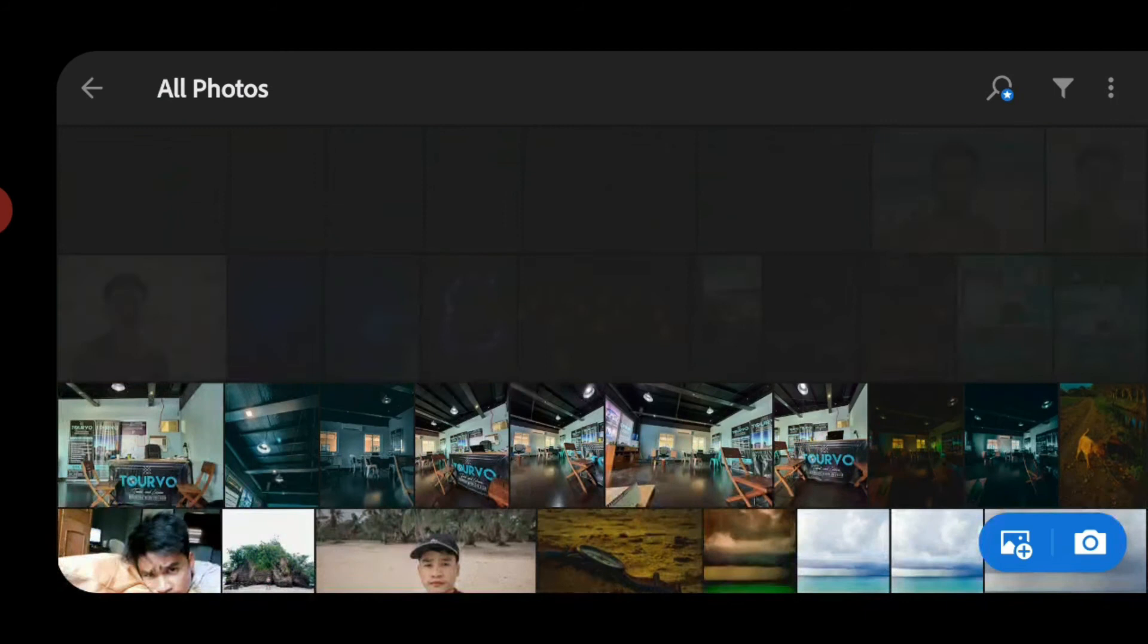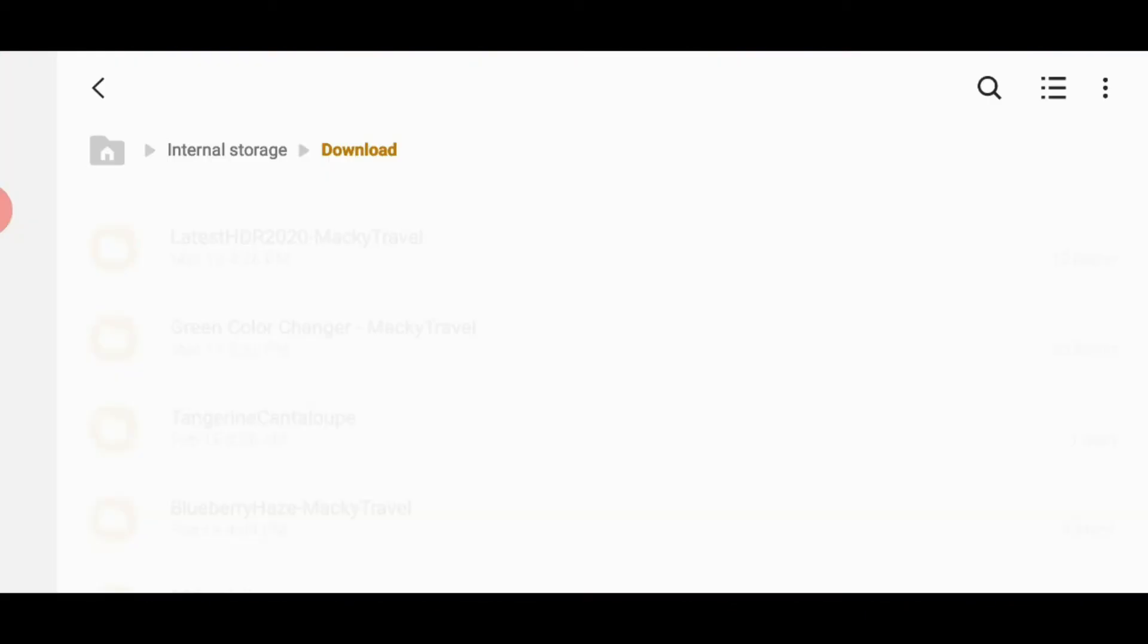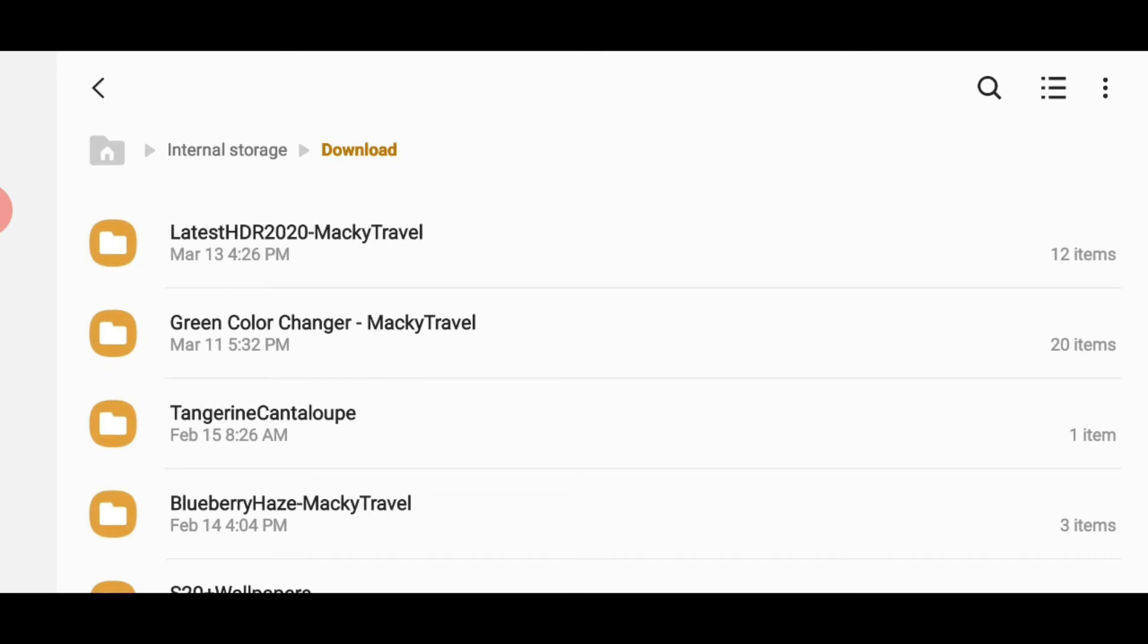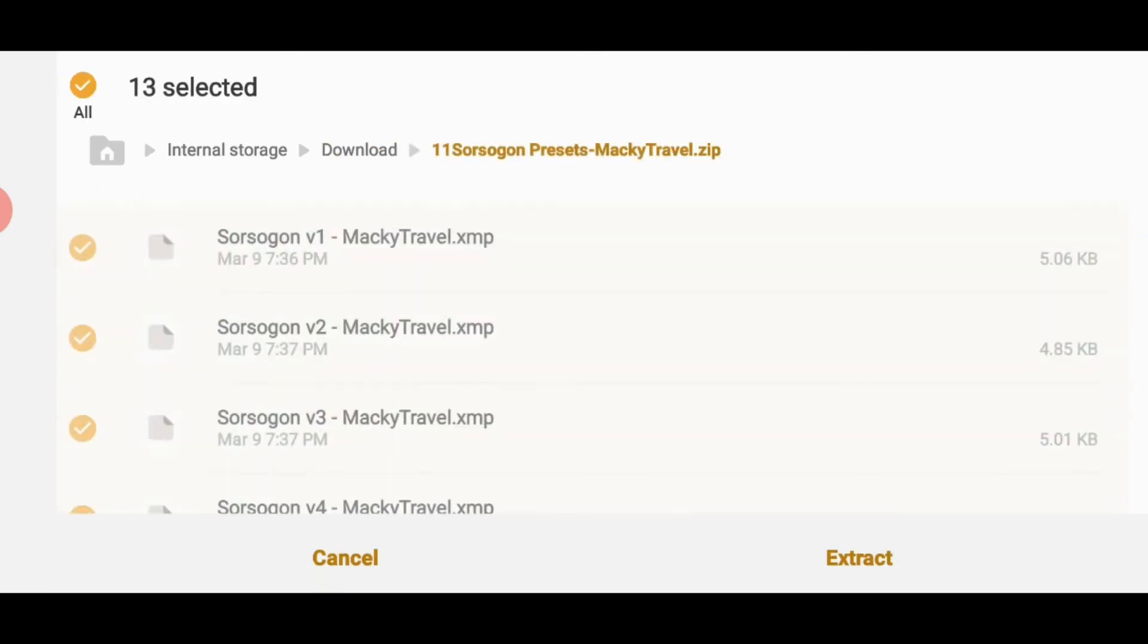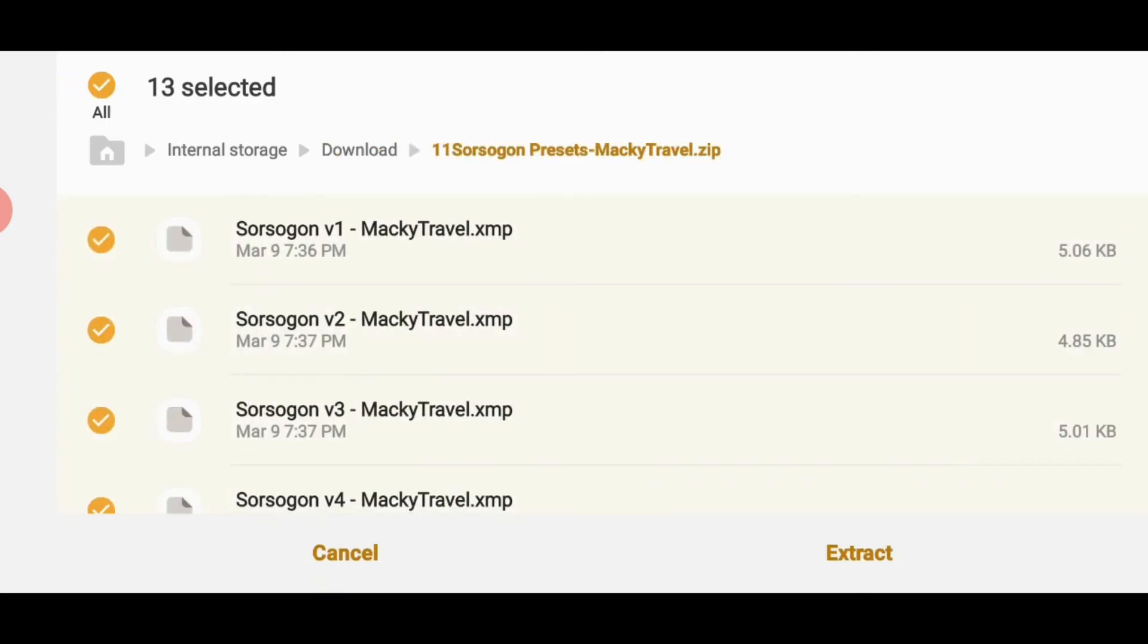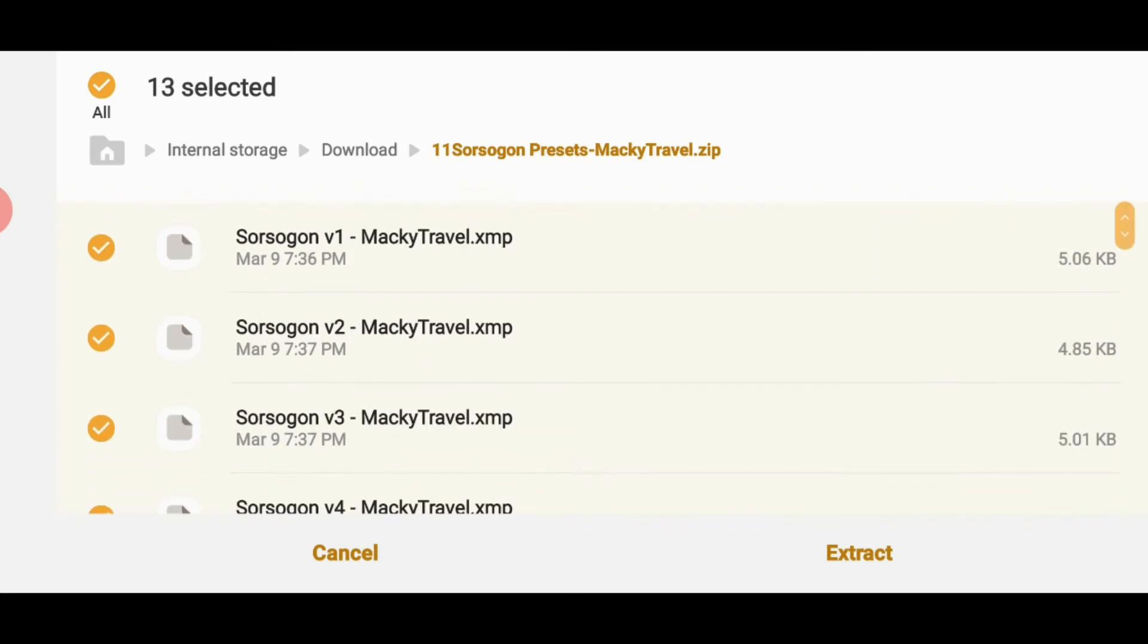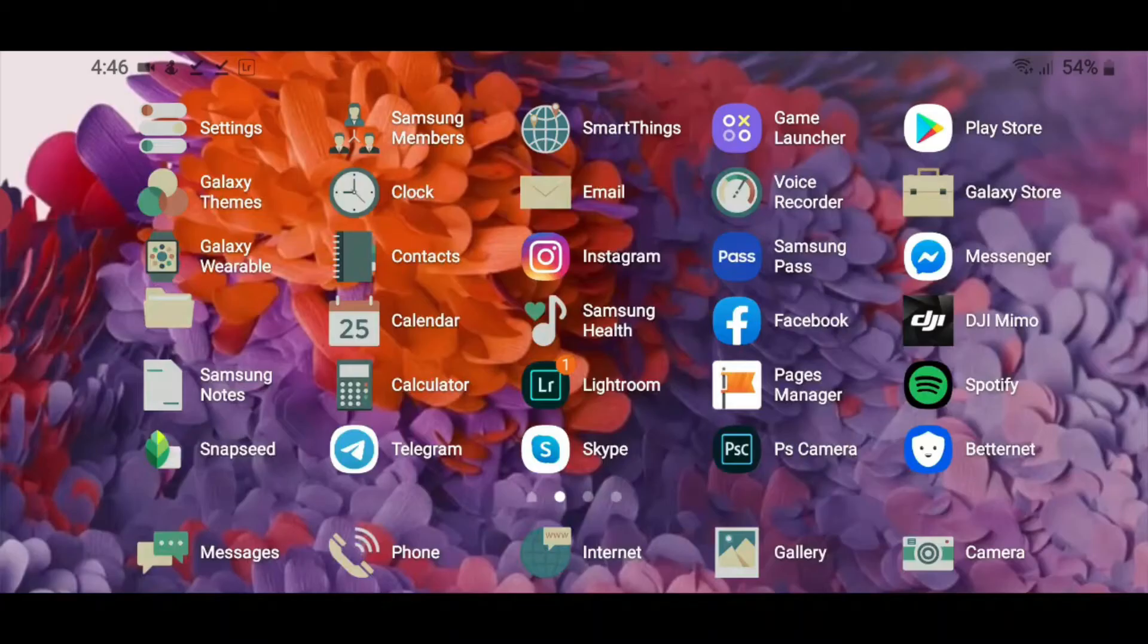And doon naman sa XMP file. Ganito muna ang gagawin natin. So go to my files. And then, downloads. May kita mo dito yung 11 source again. Naka zip file siya. So kailangan natin siyang i-extract muna. Yung file manager ko is merong build-in zip extractor. So click extract. And that's it. Na-extract na.